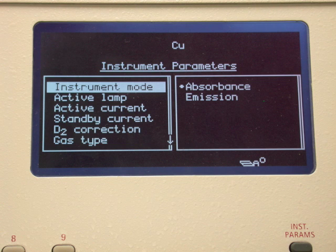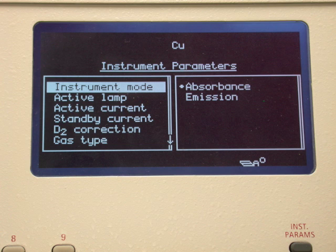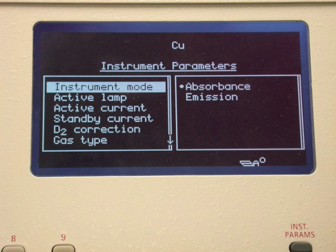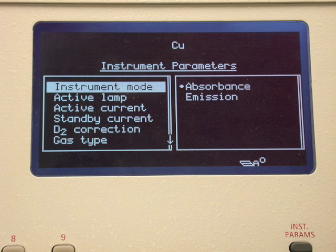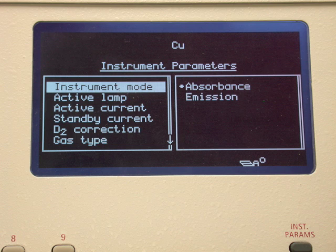The following screens are used to set important instrumental parameters. We will be operating in the absorbance mode for this demonstration. One can also operate in the emission mode. To make a change, use the right arrow key to move the highlighted region into the box on the right, then move up or down to the highlighted area of your choice and press the enter key to accept the operating mode.